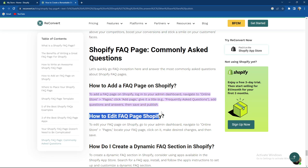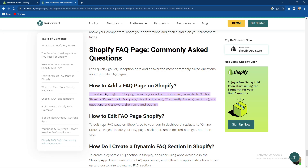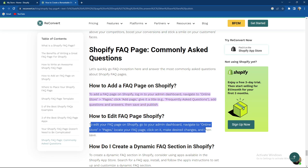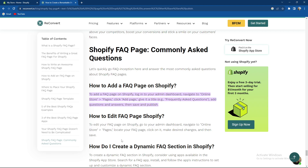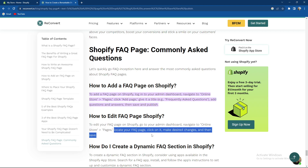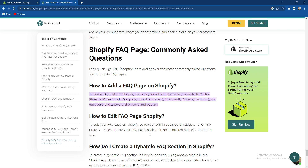You can also edit your FAQ page. You need to go to the FAQ page on Shopify, go to the online store pages, locate your FAQs page, click on it, make your desired changes, and then press save.